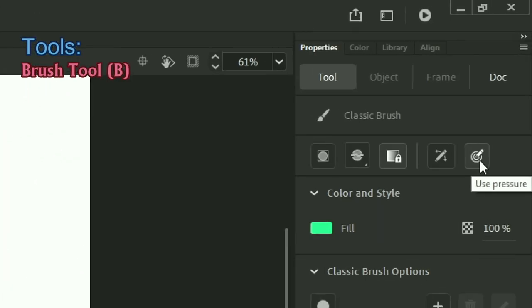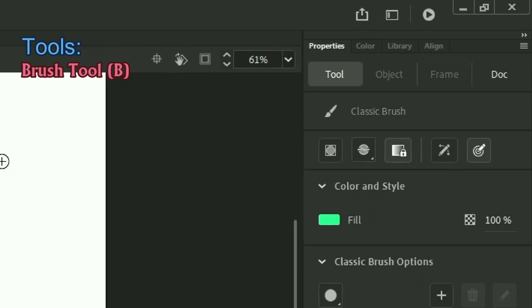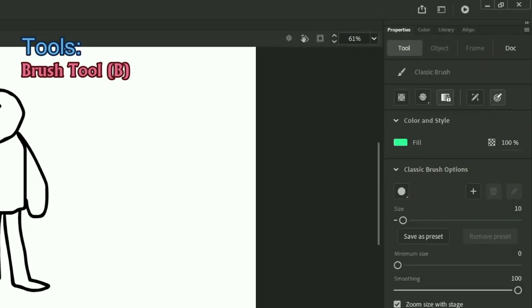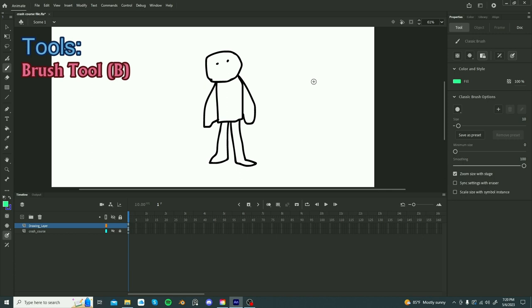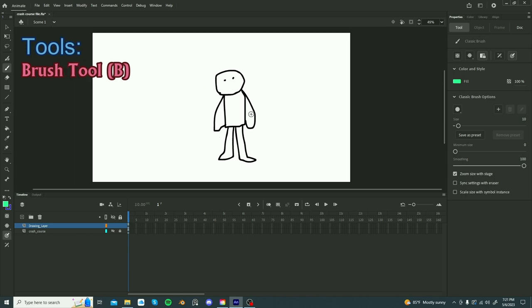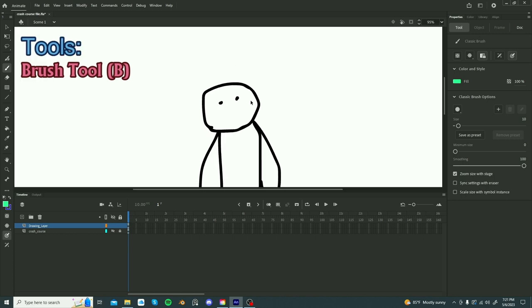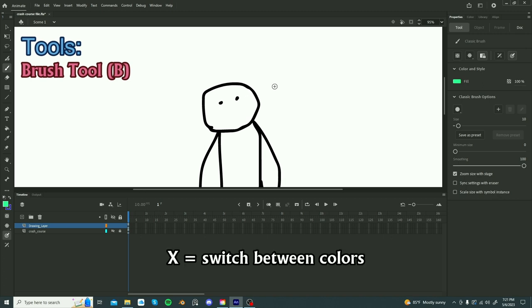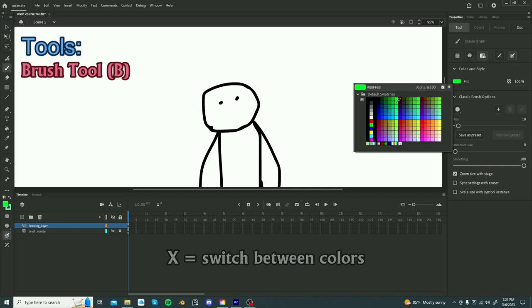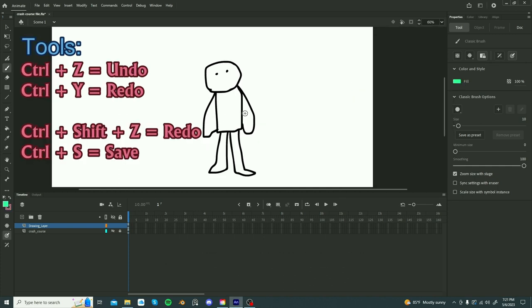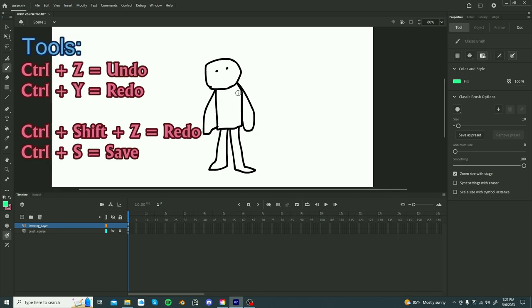So this is pen pressure and since we are using tablets and using a stylus, you really want to have this on so that you can get some nice looking strokes. When you are drawing, you can switch between colors using X. So hitting X will let you switch between what fill color you're using. This is really helpful when you are coloring your character. One thing you really need to use is Ctrl Z.